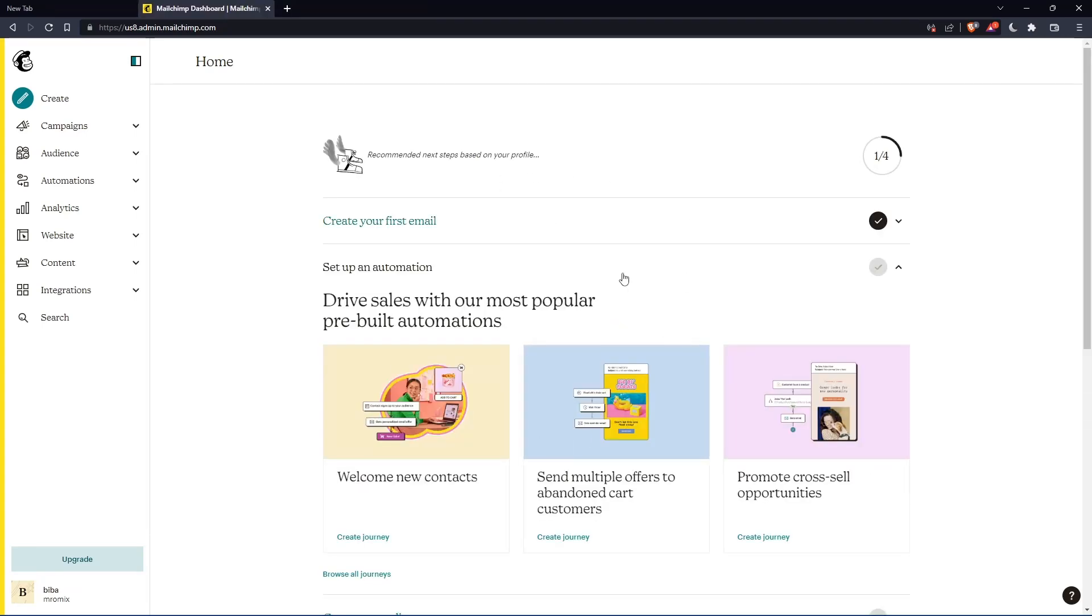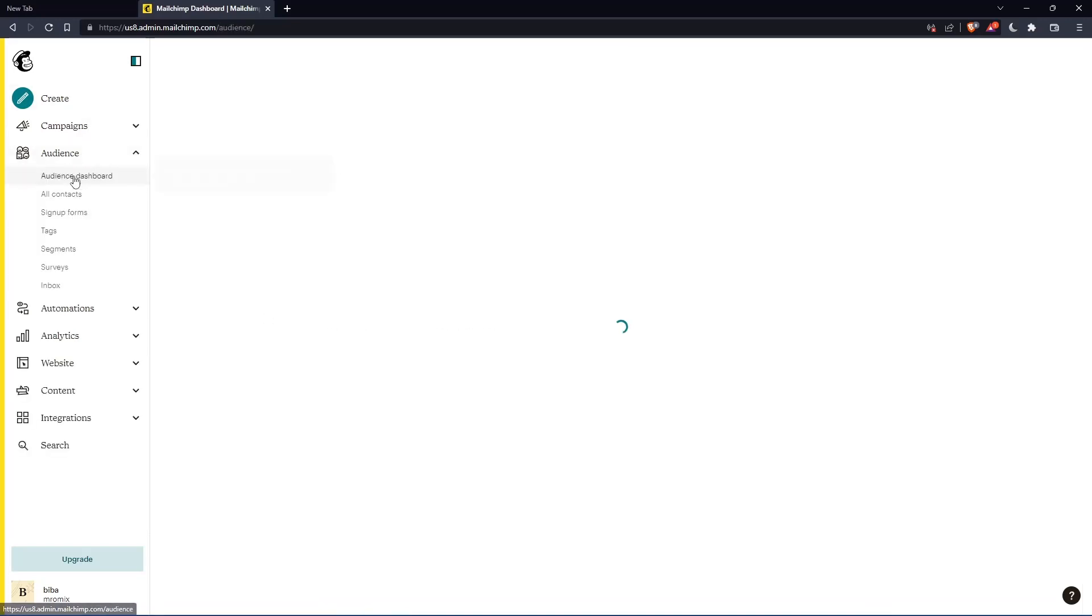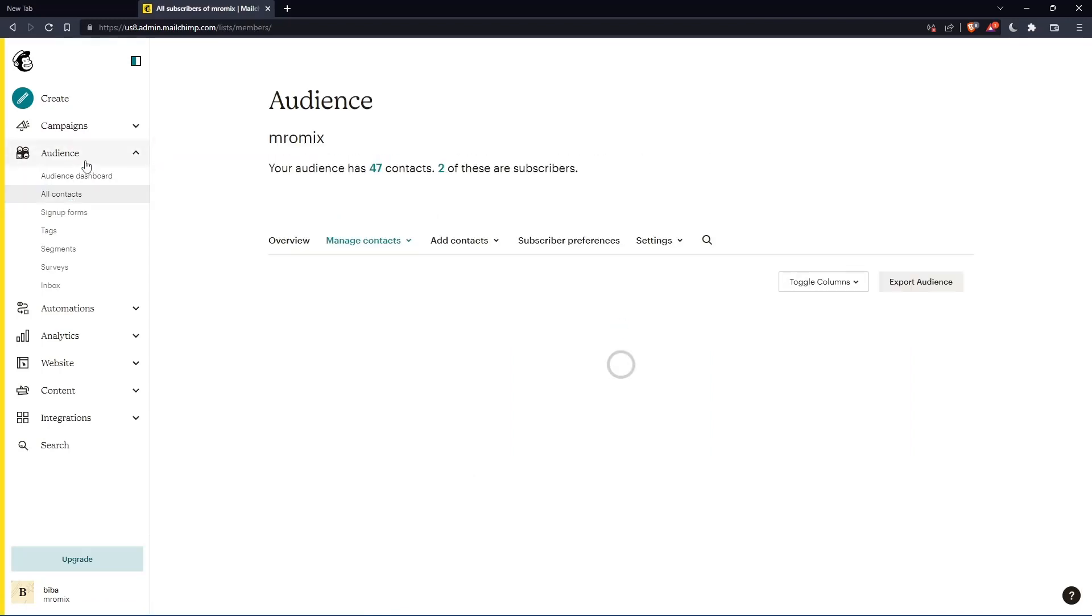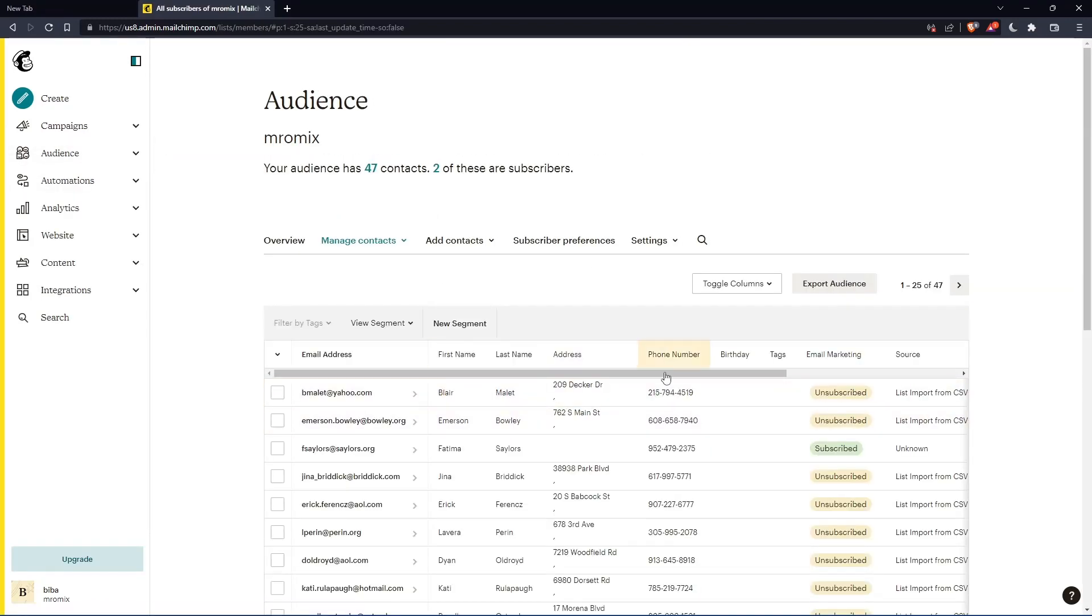So as we said, in the beginning of this tutorial, we would like to delete contacts on MailChimp. And if you want to do that, you can just go to this left panel, click on audience, click on all contacts, and that should appear to you.